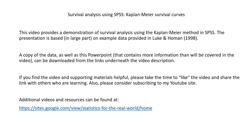Hello. This video provides a demonstration of survival analysis using the Kaplan-Meier method in SPSS. The presentation is based in large part on example data provided by Luke and Home in 1998.